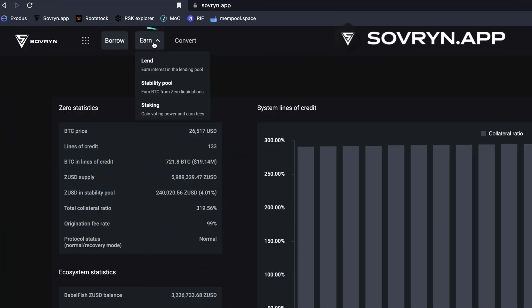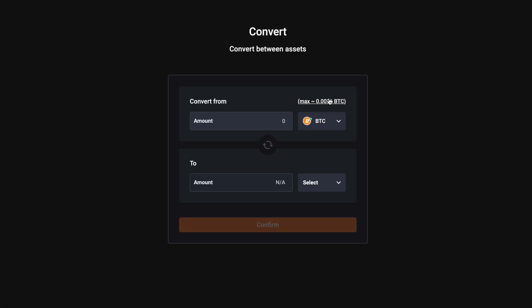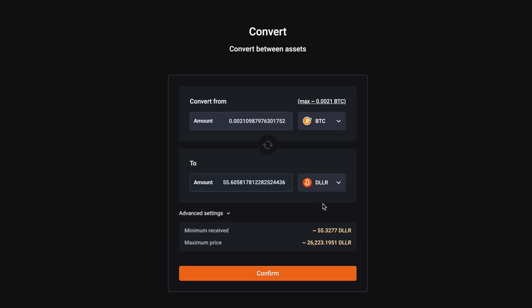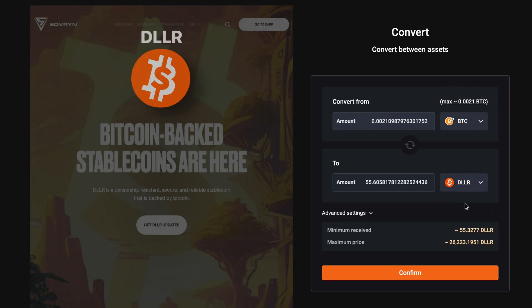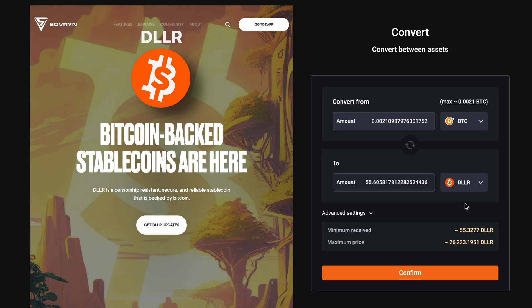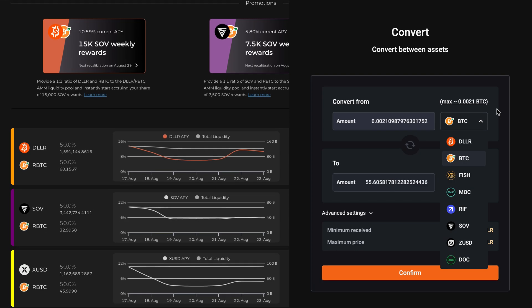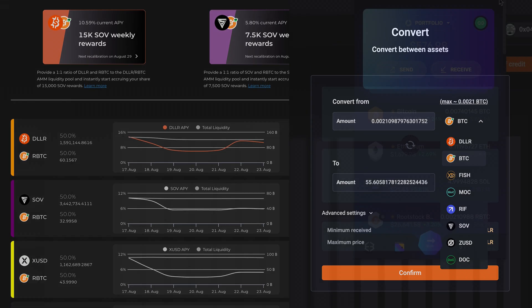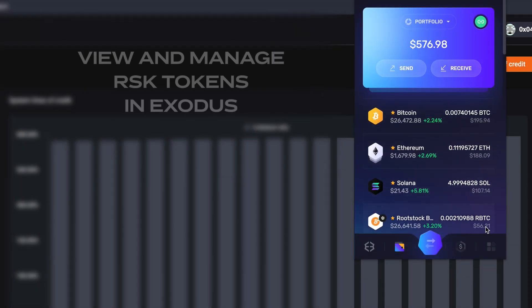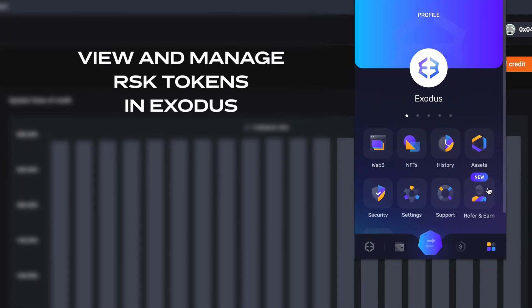On Sovereign.app, I can do things like lend my RBTC and earn interest. I can also convert it to Sovereign Dollar, DLLR, a decentralized Bitcoin-backed USD stablecoin and earn interest on that, or convert it to other rootstock network tokens. You can view and manage rootstock tokens in Exodus.